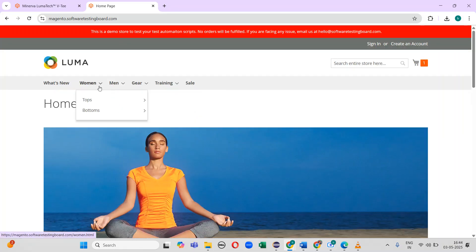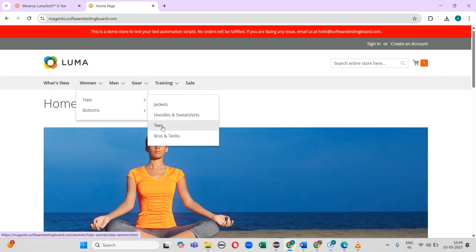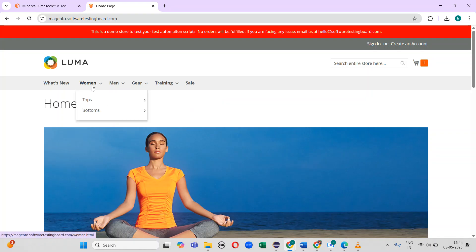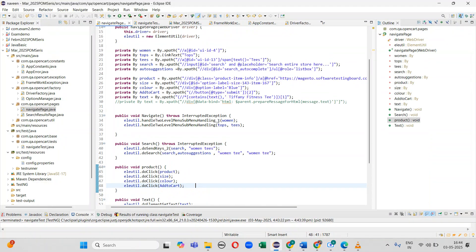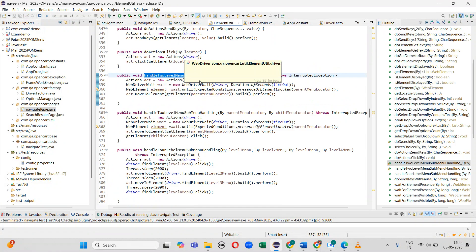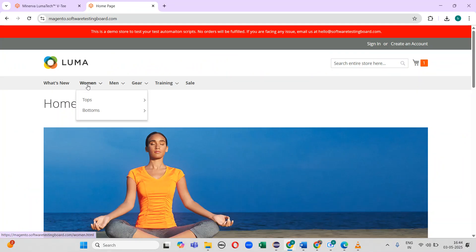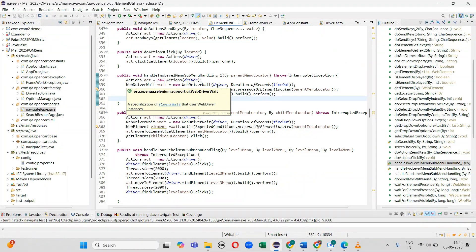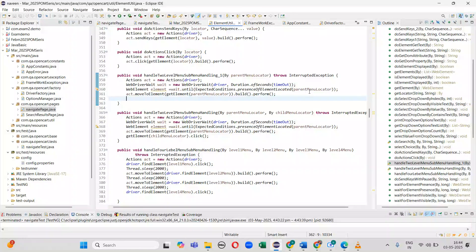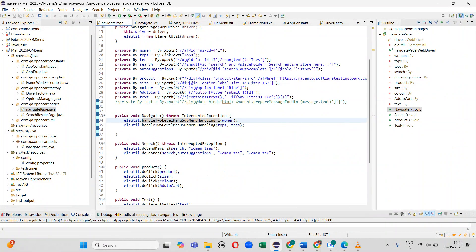In the first step, I need to mouse over to 'Women', then click on 'Tops', then select 'T's'. For the mouse over action I have used the Actions class. I have added an explicit wait to check whether the element is present, and when the element is present I perform the action. This is the XPath for 'Women' that I have written.